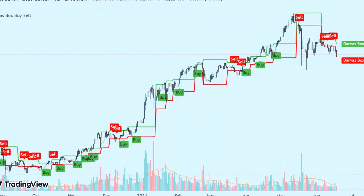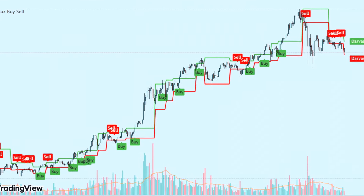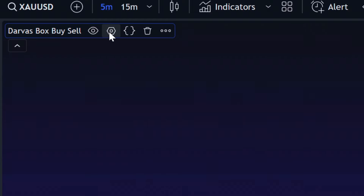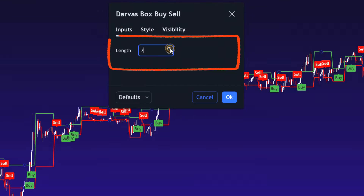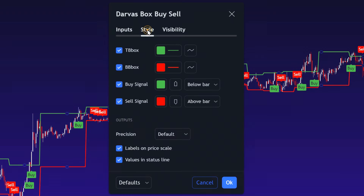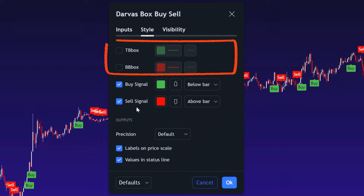Conversely, if the price breaks below the lower boundary of a box, a red sell signal emerges, signaling a possible short entry. But before we use the indicator, let's fine-tune the settings for better performance. Locate the inputs tab and change the length value to 9. Additionally, disable the T-Box and N-End Box options to declutter your chart and focus only on the signals.